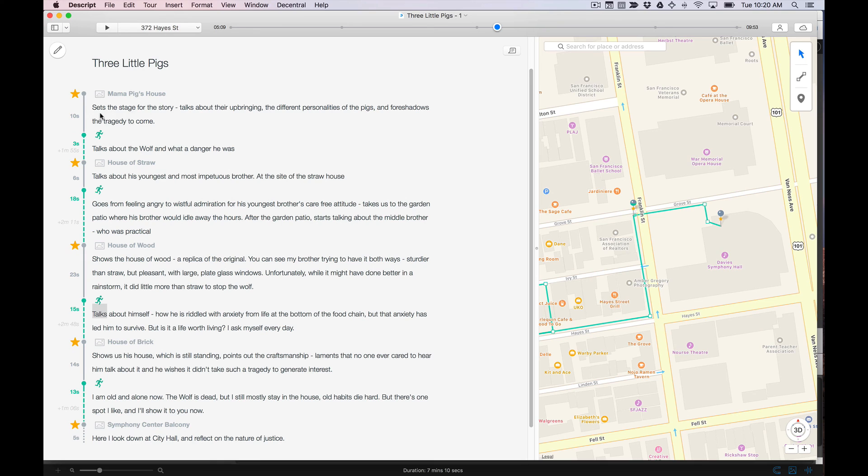Also a good rule of thumb is you should never be keeping people standing still for more than about two minutes. So in this case, about half of the tour is going to be walking and about half of the tour is going to be standing. Okay, so that's the path outline. I'll see you in the next video where we're going to create the script skeleton.